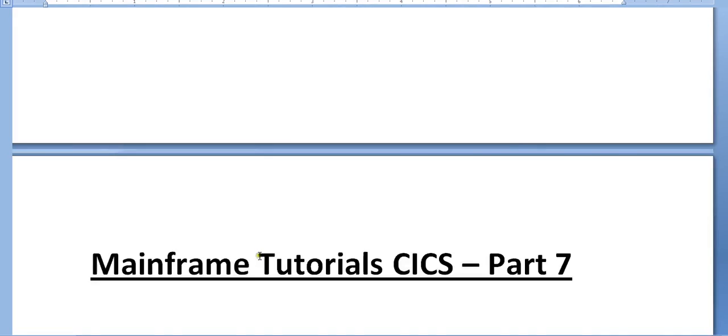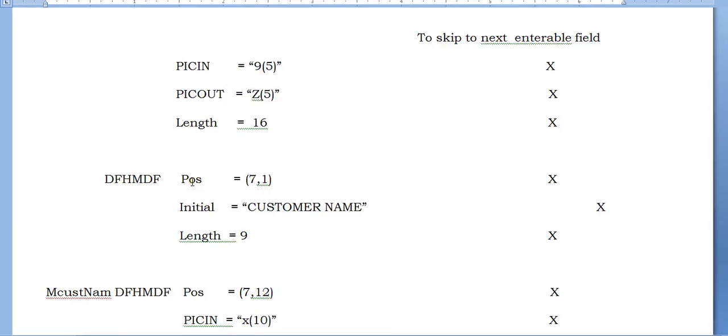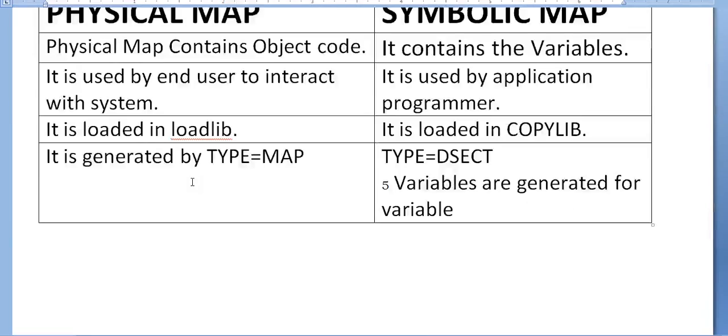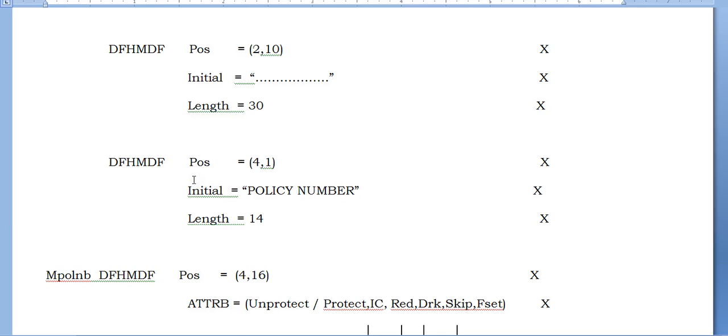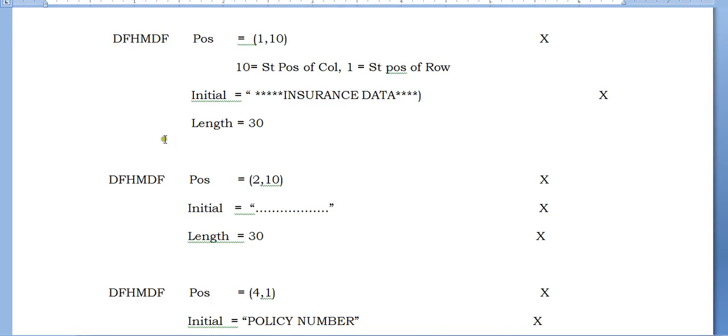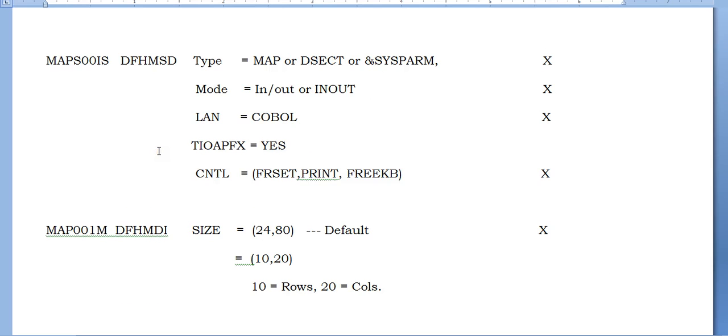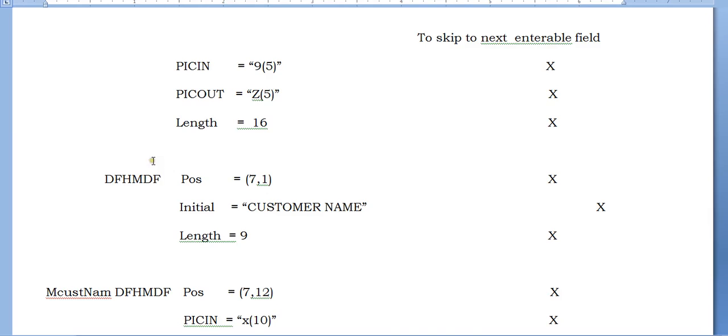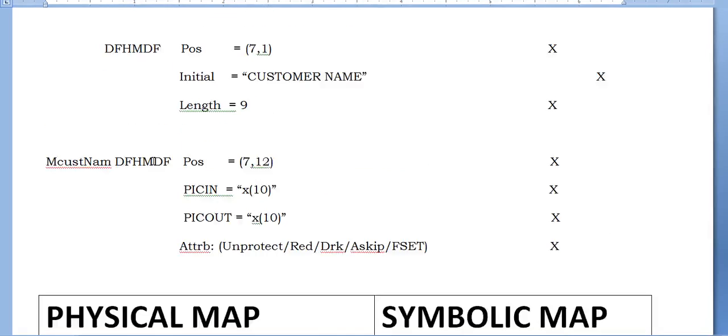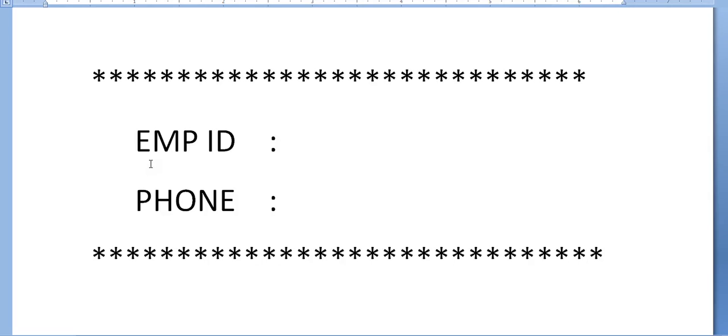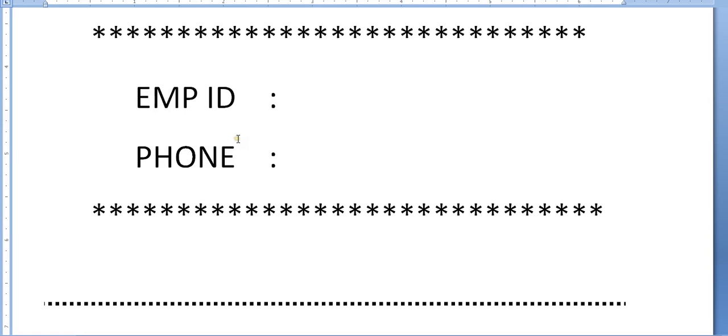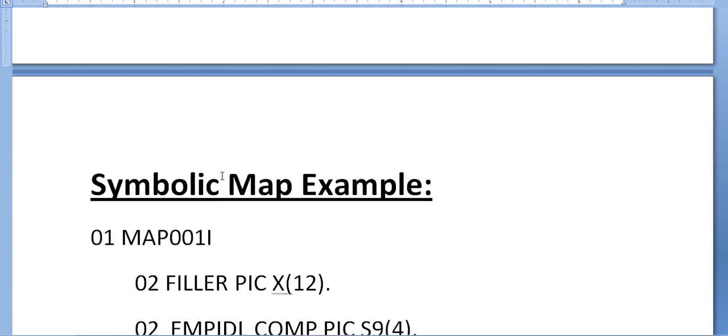As discussed, in order to develop the screen, we need to define a map. The same way we designed yesterday in my last video. These are two fields which are enterable fields with employee ID and phone.